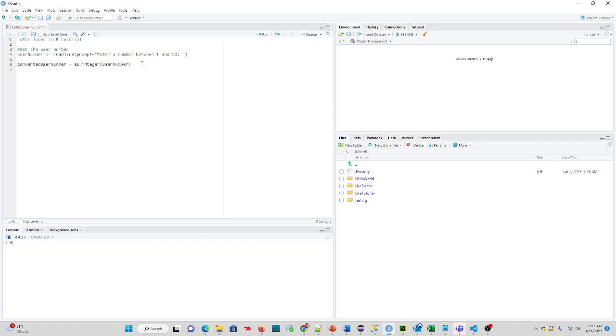So I'll put a comment there, convert the user input to integer, which is a whole number.